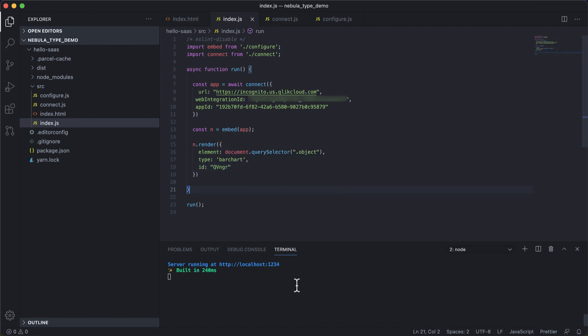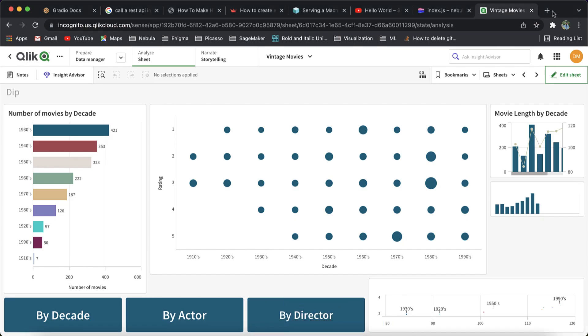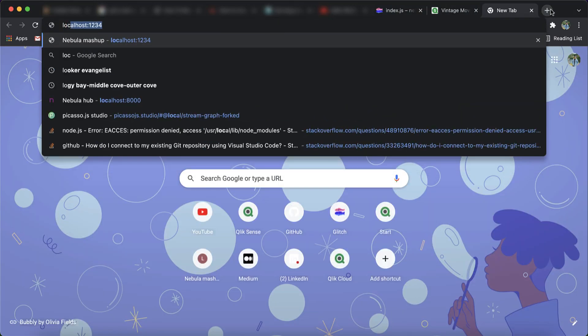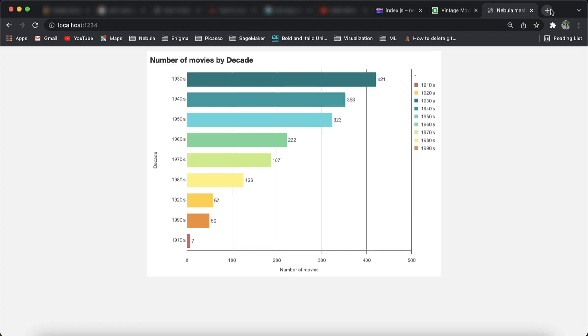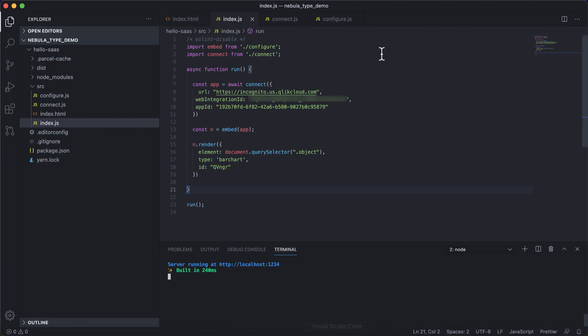So I think we have it all ready now. And when I run this app, if I go to my localhost server, I can see my mashup. So this is the benefit that has come with the new TypeScript definition and look how much easier it has made the development process.